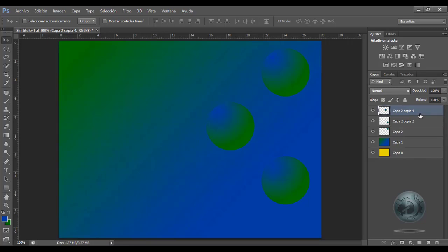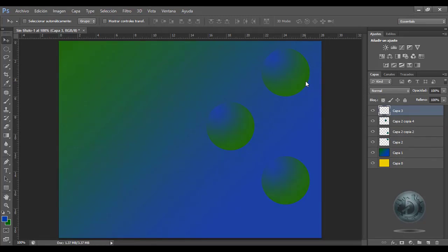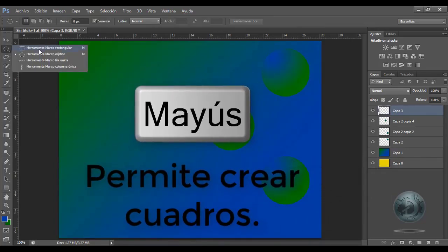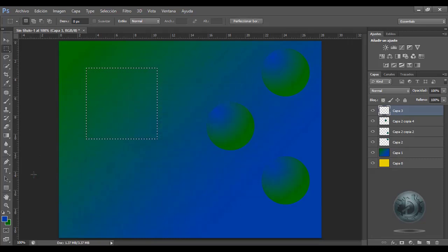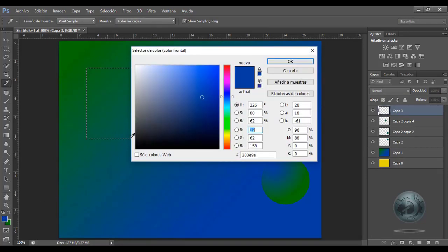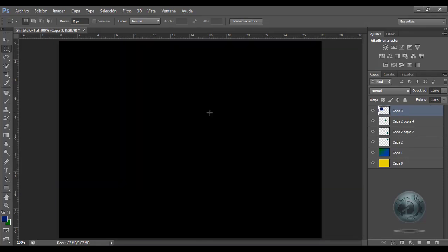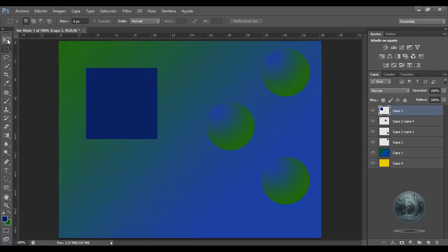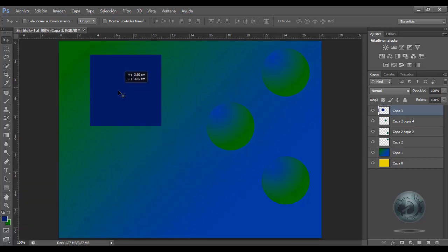Voy a crear una nueva capa: Shift+Ctrl+N, y podrá notar que ya tengo una nueva capa aquí a la cual voy a poder hacer lo que yo quiera. Voy a elegir la herramienta marco rectangular, presiono la tecla Shift y voy a crear un cuadro perfecto como el que están viendo. Voy a cambiar los colores y le voy a aplicar el color con Alt+Suprimir. Ya tengo el color aplicado y le quito la selección con Control+D.